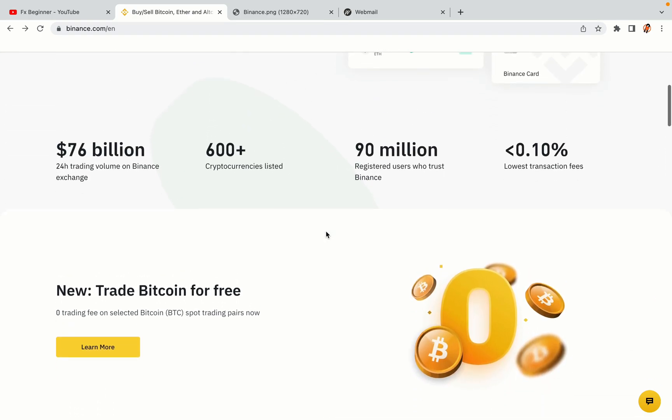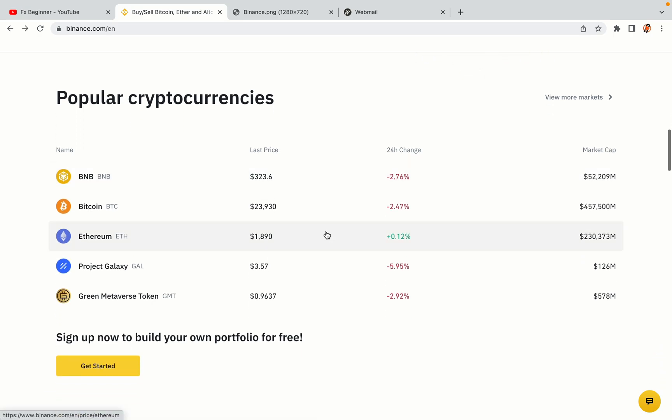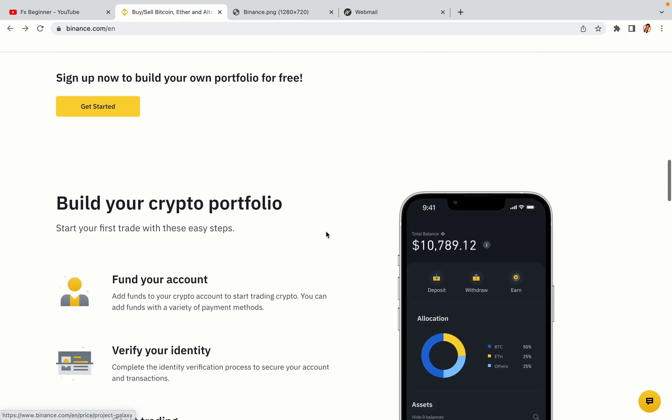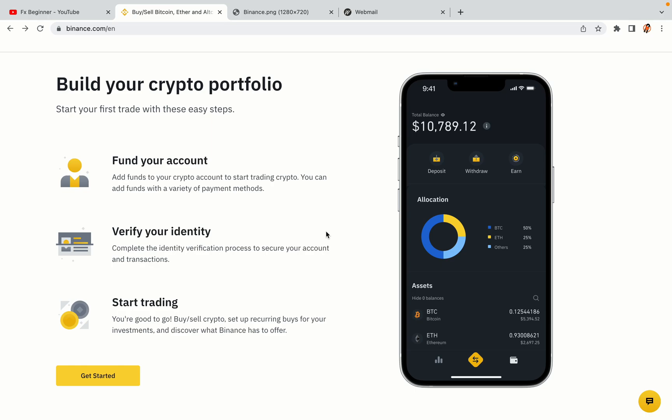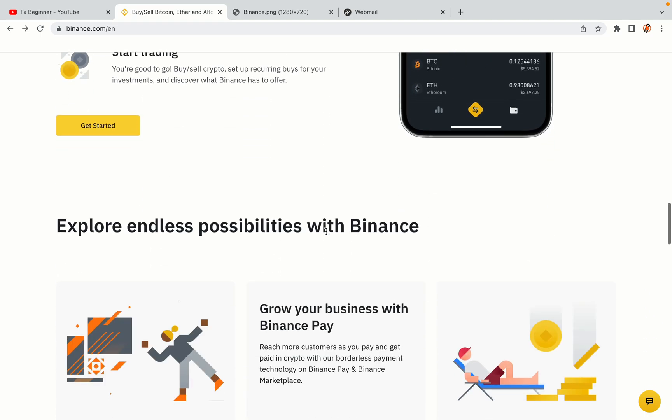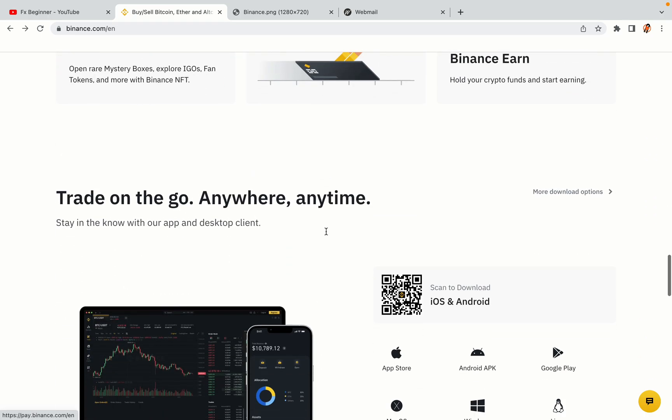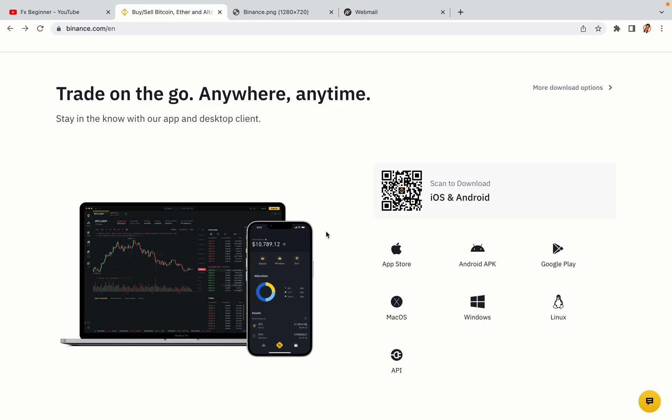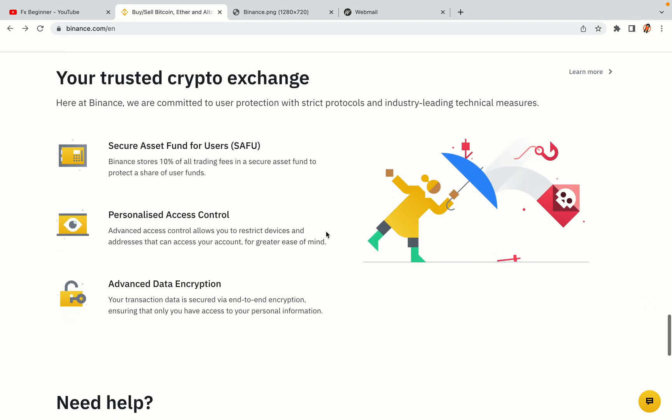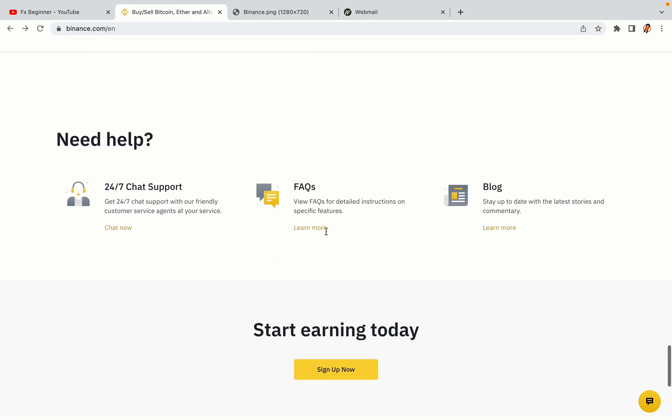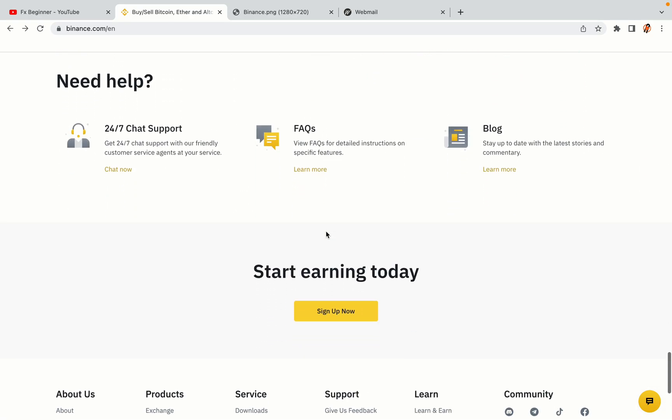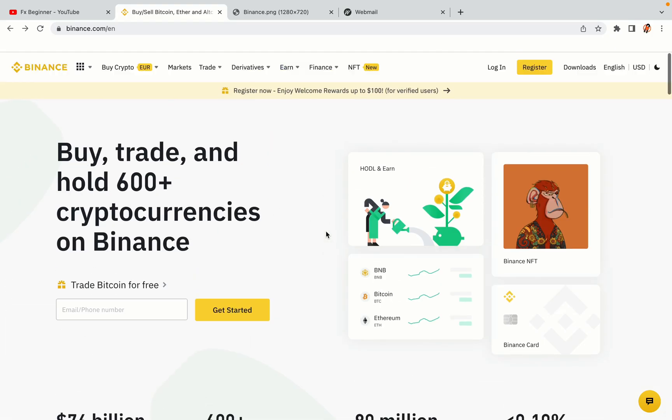Binance is the largest crypto trading platform in the world with over 90 million active crypto traders. They offer high-speed crypto spot and futures trading with the lowest fees on all major cryptocurrencies in the market. Indian crypto traders can register on Binance and start trading immediately. Let's get started.